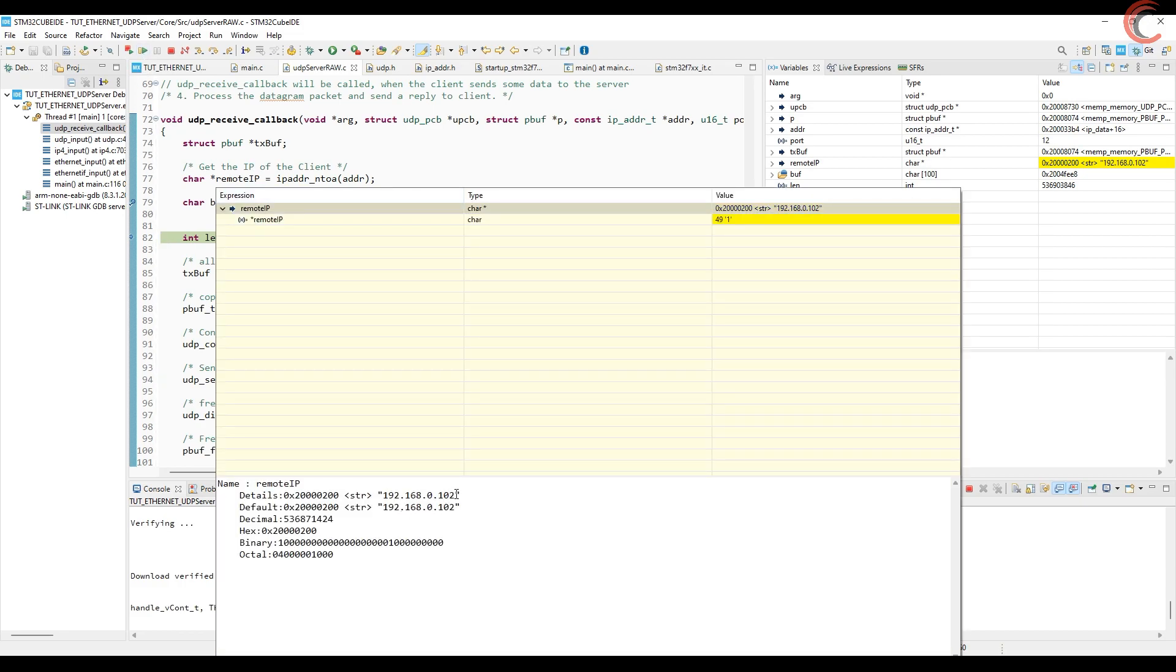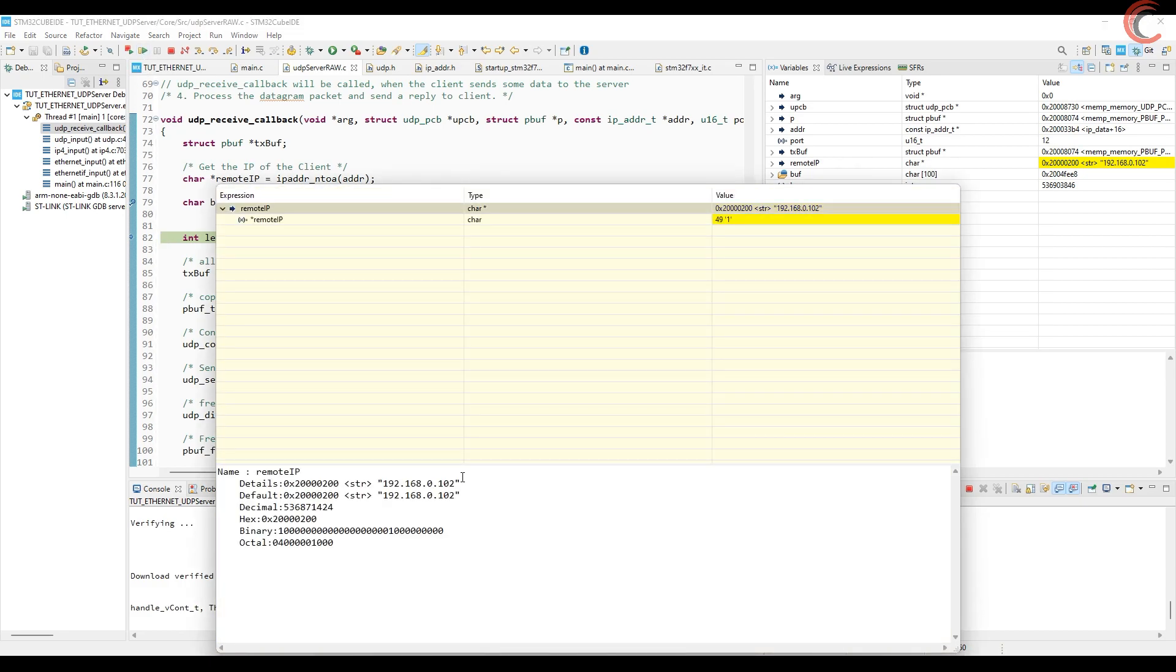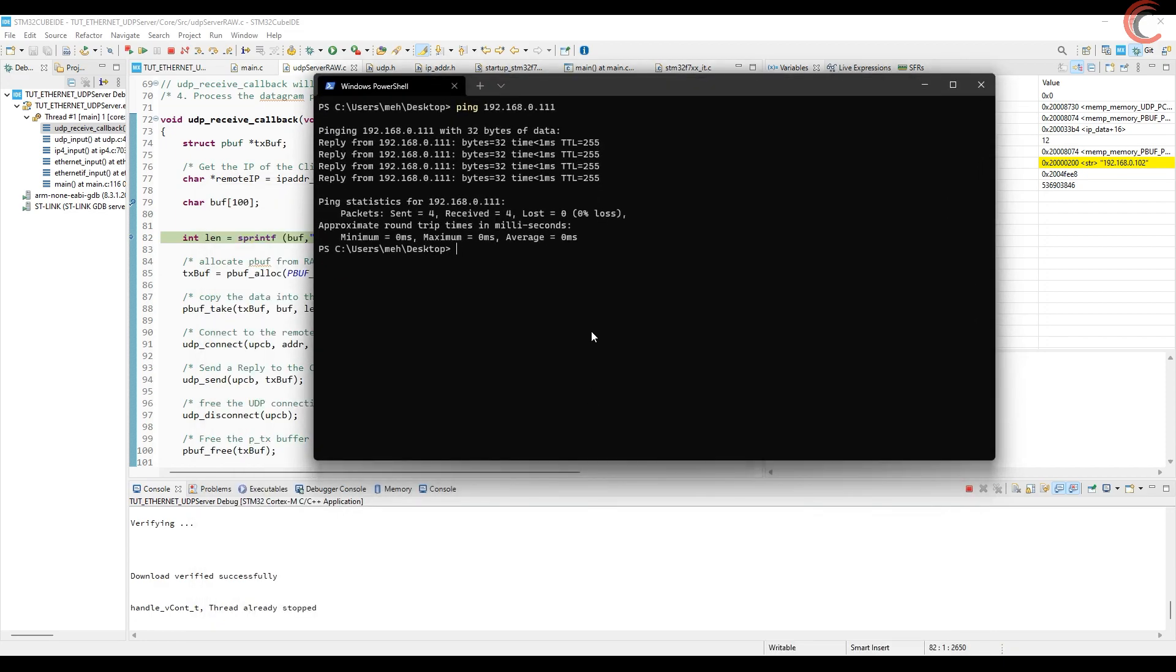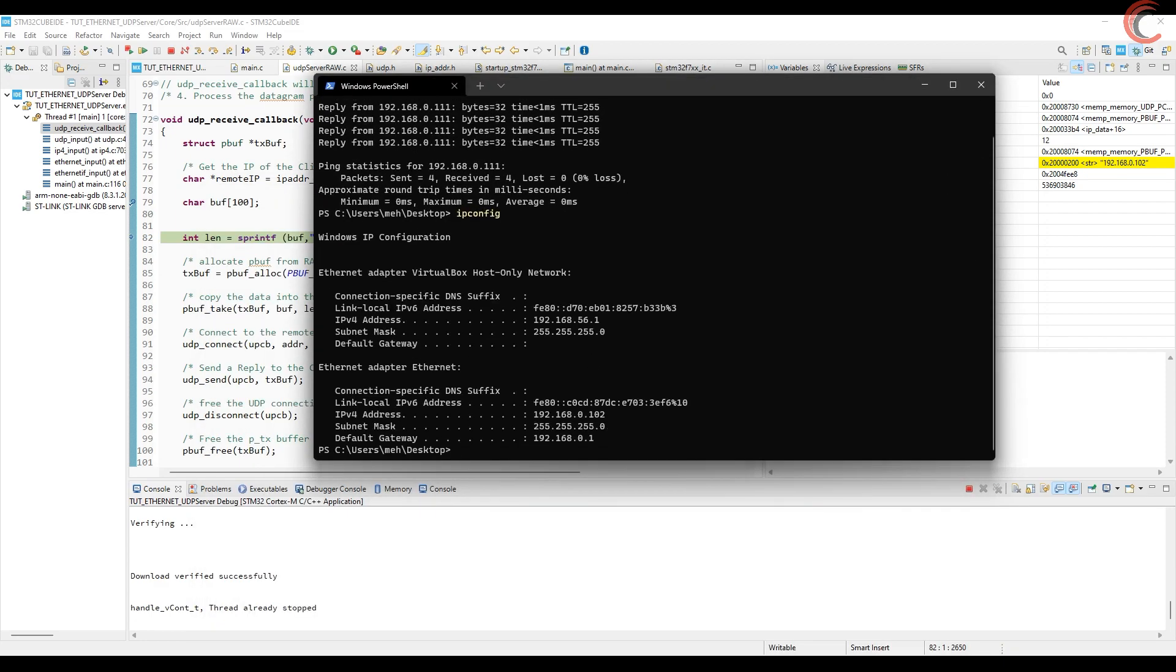Now you can see, we got the address as the string. This is the address of the client. If you want to confirm it, you can just run ipconfig on your Windows machine. And here is the address.